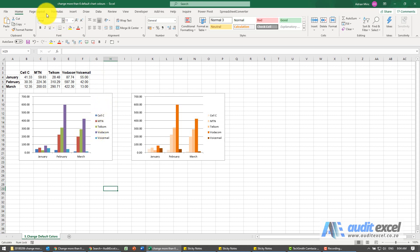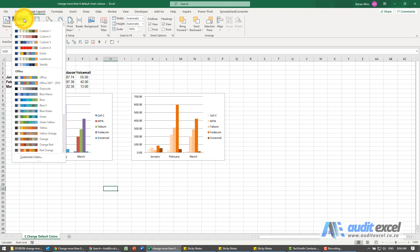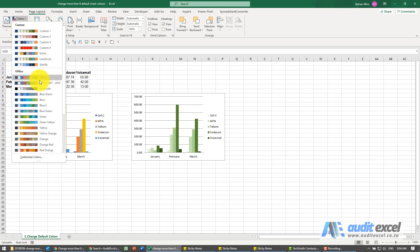So the first one, if you go to Page Layout, you'll see over here there's something called Colors. Now as I hover, you'll see that the charts change colors.